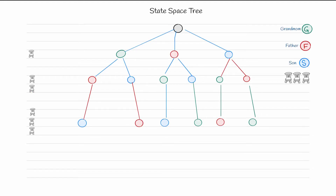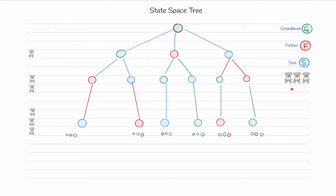Now, where does backtracking help us? Suppose son makes a request that he wants to be in the middle — between grandmom and father. What will be the possible solutions in that case? Looking at the picture, the possible solutions are when son is sitting in the middle chair. So how does backtracking help us here?